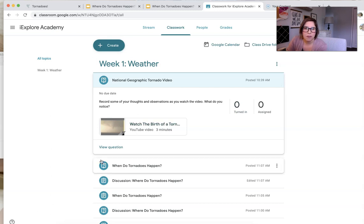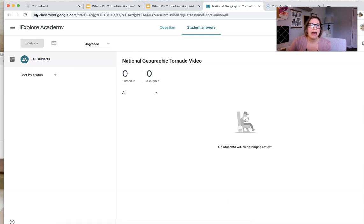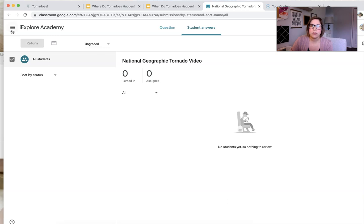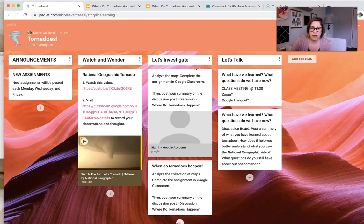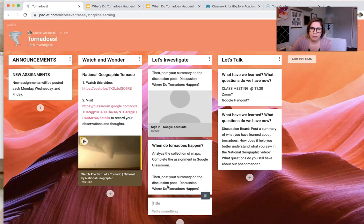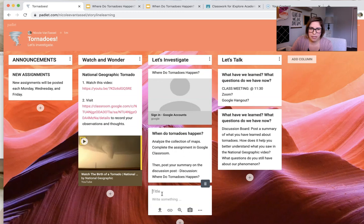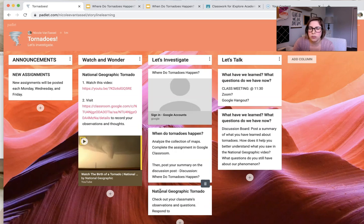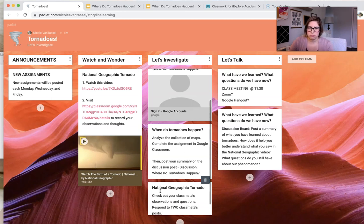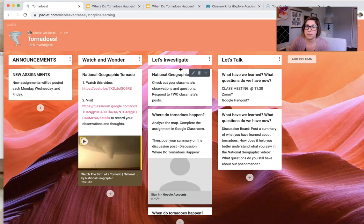But this is not an explanatory video about tornadoes because we don't want to do that when we're using phenomena. We want to just show something that makes them wonder. So then they actually have to answer the question and they post their answers. So the students are, I set it so that students can reply to each other. And what I might do is after students do these initial observations, I might post, so watch and wonder on the next day, on Wednesday, I might post at the top of here. National Geographic Tornado. Check out your classmates' observations and questions. Respond to two classmates' posts. So that might be the first thing. But now I want to have some kind of exploration.